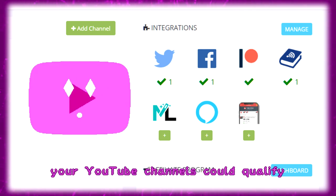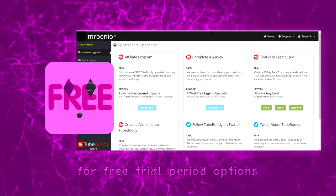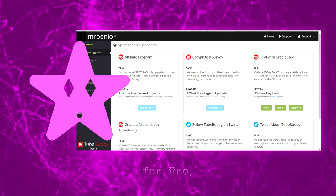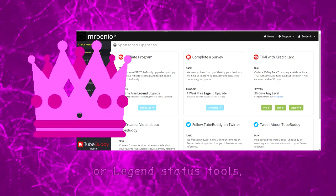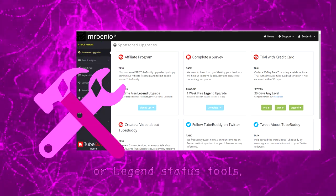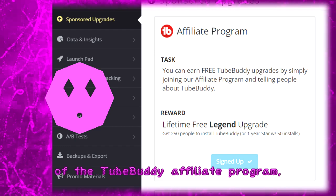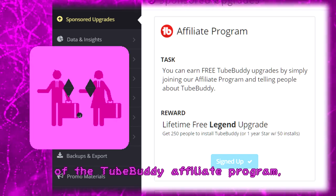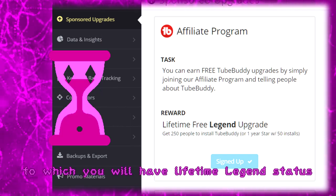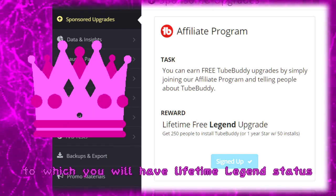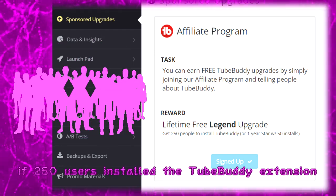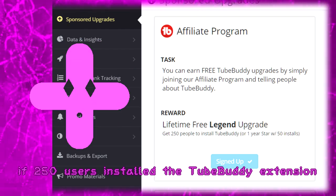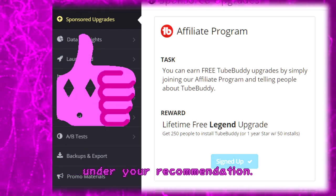In addition, your YouTube channels could qualify for free trial period options for Pro, Star, or Legend status tools. Most importantly, you can be part of the TubeBuddy affiliate program, through which you will receive lifetime Legend status if 250 users install the TubeBuddy extension under your recommendation.